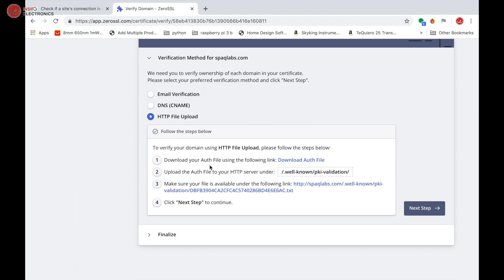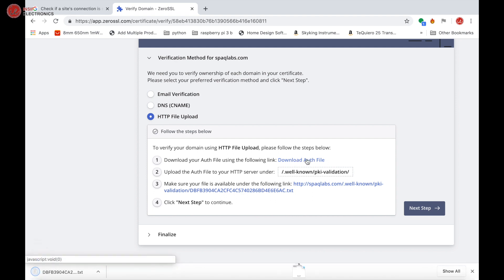It gives you an option to download an authorization file, so click 'Download auth file'. After the file is downloaded, it's saying you need to upload this file to a particular location, a particular directory on your server. So we need to create this directory. Let's go to cPanel.